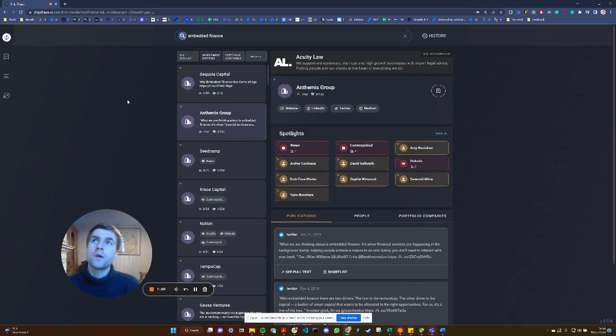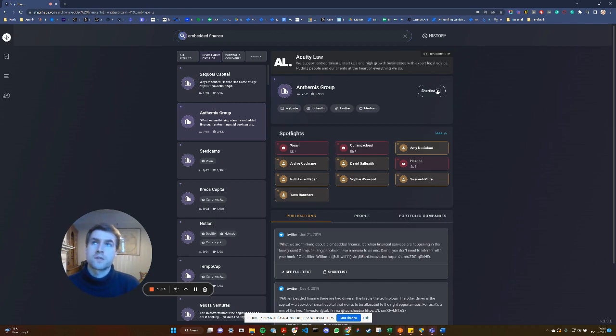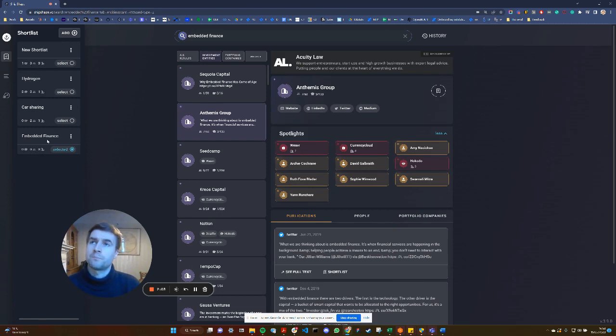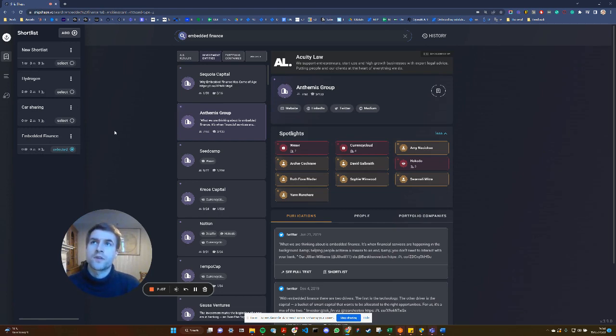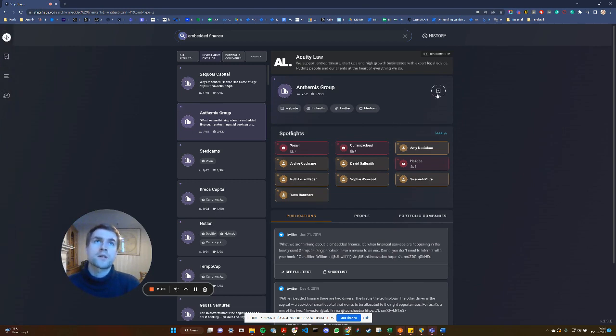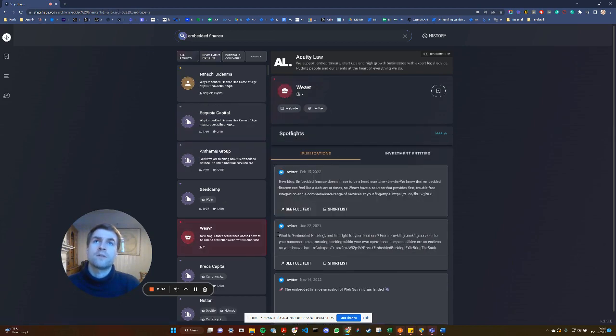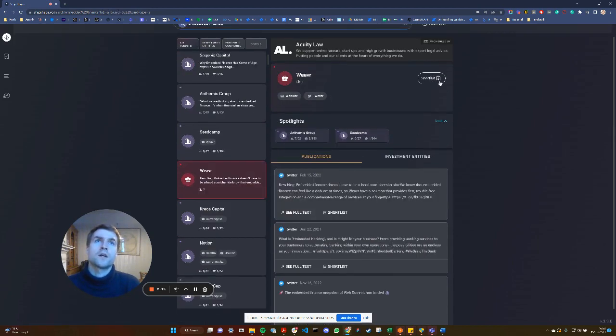So what I'm going to do now is shortlist Amphimus as being relevant to this search. Over here we've got a shortlist feature. I've created one called embedded finance with nothing in there at the moment, whereas I do have a few shortlisted individuals, entities or portfolio companies for others. I'm going to say Amphimus is really relevant for this, and I'm also going to look at Weaver and shortlist them too.